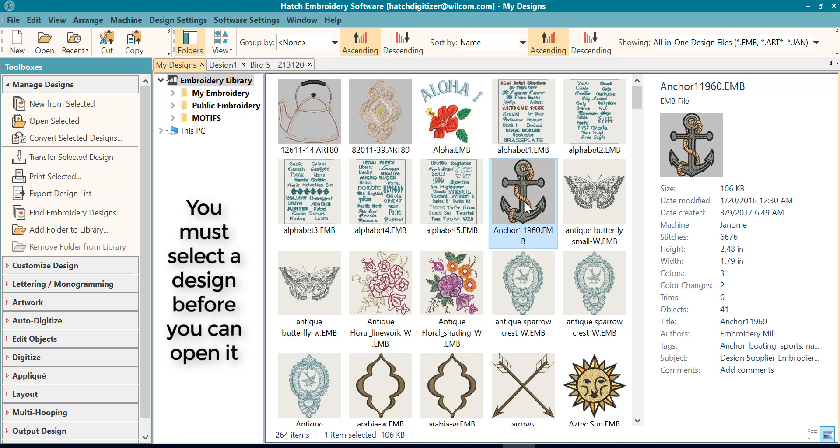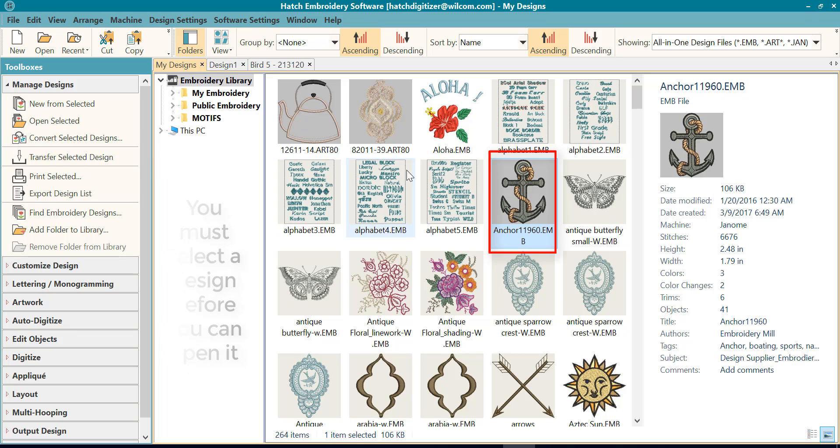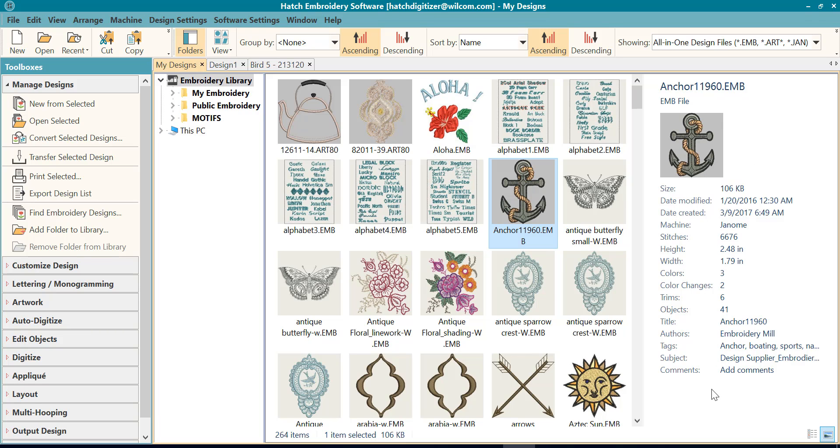So if I click on a design, notice that now I have some optional ways to open it. If you click on an EMB design, you will see that it has the settings in the right-hand side if you have your window set up to show that.